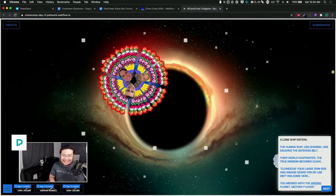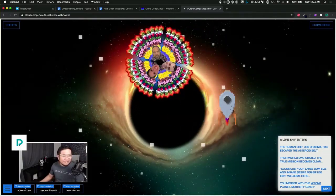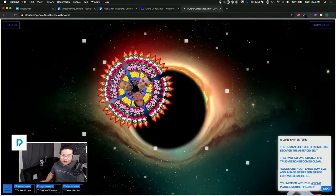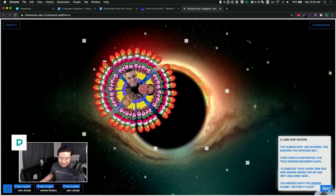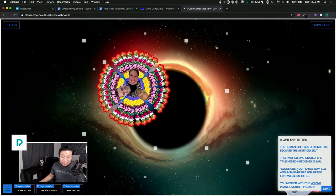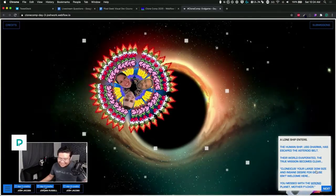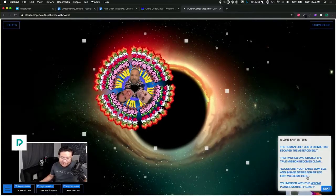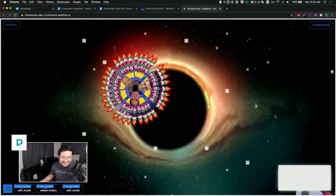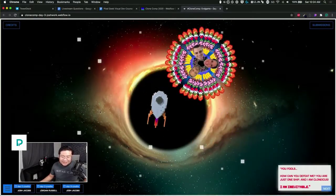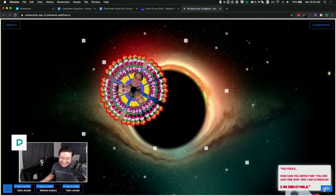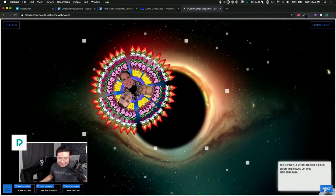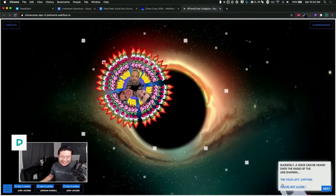Alan, we're reviewing the winners of Clone Comp. The human ship has escaped the asteroid belt, their world evaporated. The true mission becomes clear: Clonicus, your large DOM size and insane desire for GIFs isn't welcome here. You mess with the wrong planet. I have a ship. 'You fools, how can you defeat me? You're just one ship. I am Clonicus, I am inevitable.' Like a couple of movies in one. On your left, Captain. You're not alone. This Falcon come.